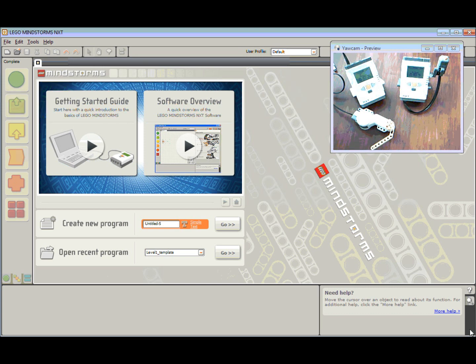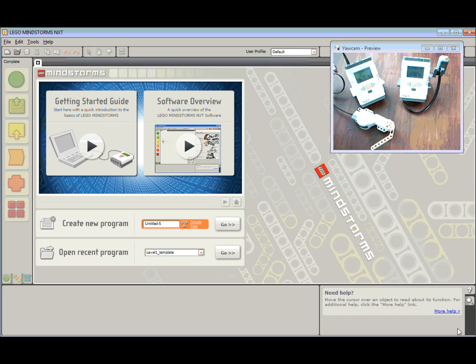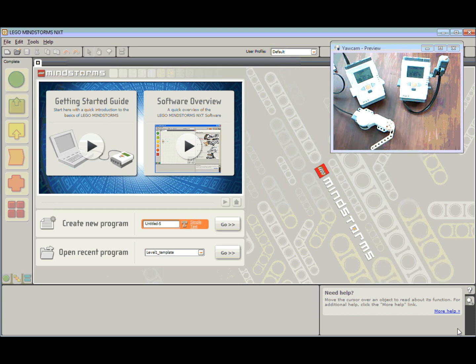Hi, this is part 2 of Bluetooth with NXT Robots. Part 1 covered how to connect two NXT Robots together. We're now going to look at creating a program to actually make these robots talk to each other and do something.